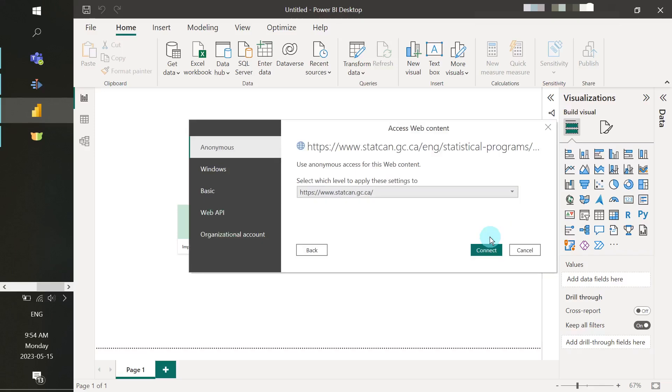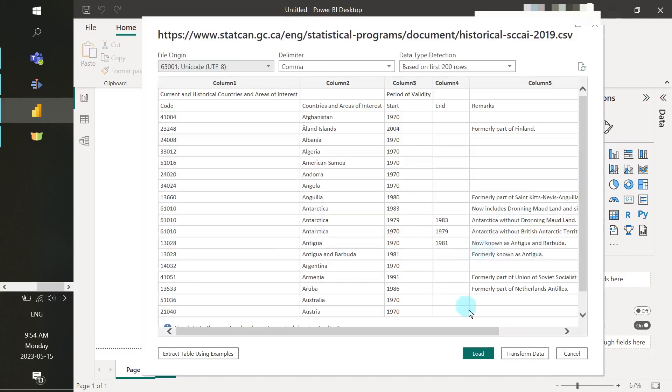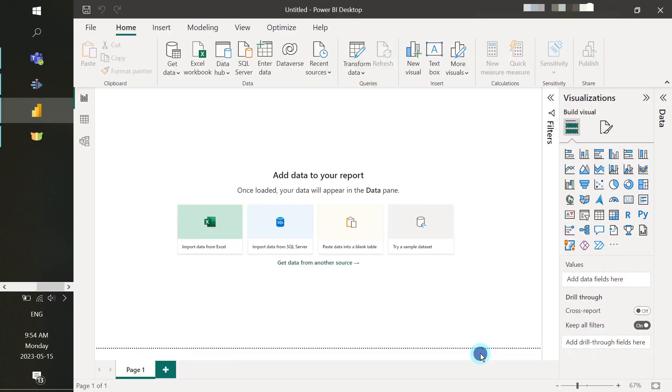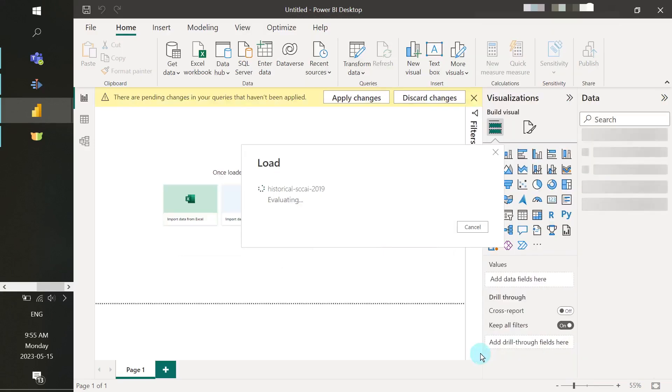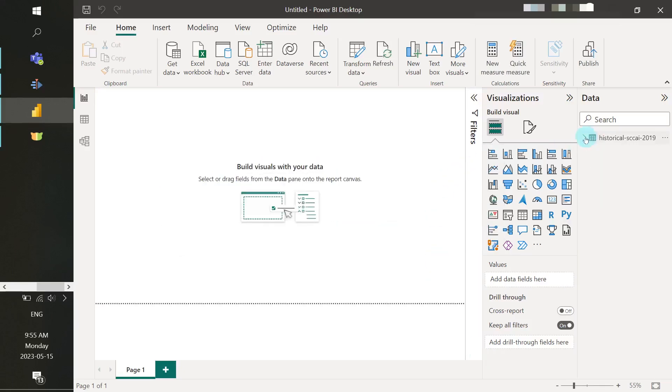We're going to access the web content and then select Load. Now that we've brought in the data from the web data source, we will bring in a Rosy Replica table as well.